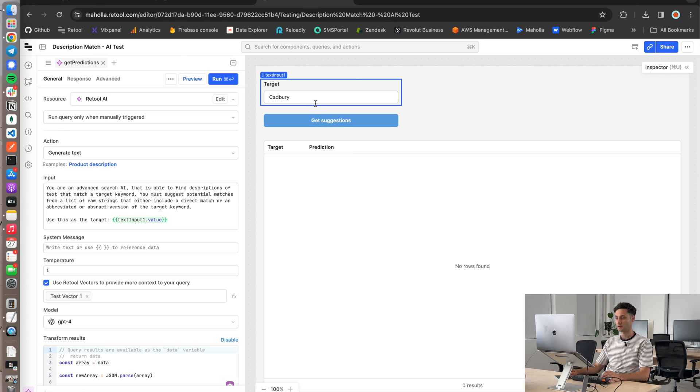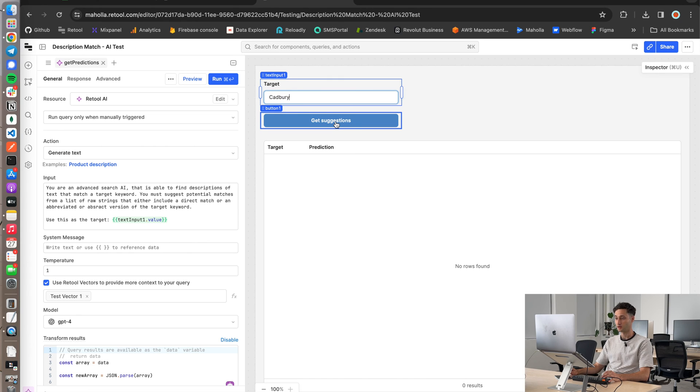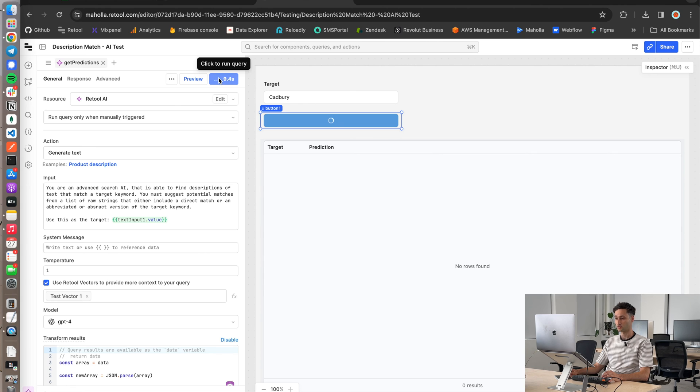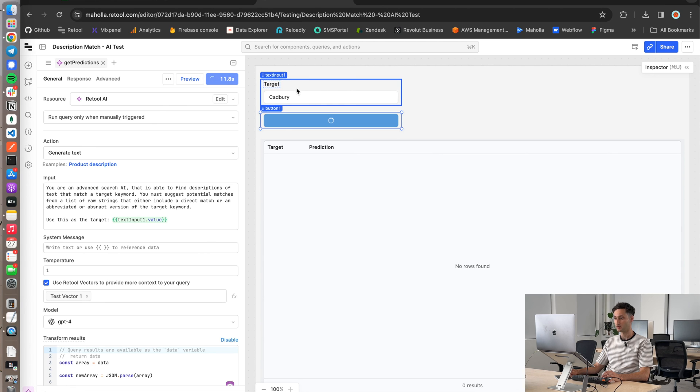Okay, so let's see how this thing performs. So given our target input of Cadbury, I'm going to go ahead and run get suggestions. Now that button is running this query, and it's going to output what it thinks some of the potential matches are for the target Cadbury. And here we go.